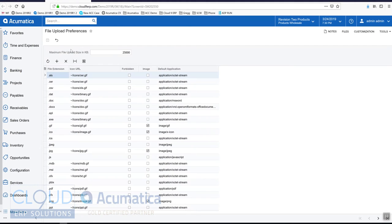The first thing you see is the max file upload size. So we'll change that, make it 70 megs.